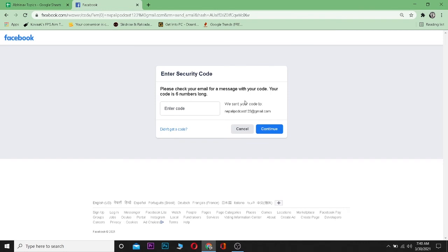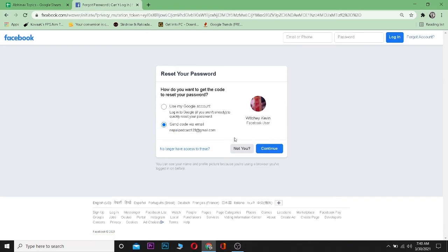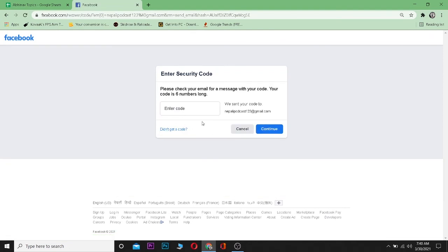The main problem is we are not getting the code. If you don't get the code, you can just click on 'Didn't get a code' and it's going to take you back — you can click Continue again and it's going to send you a code again. Do this about four or five times, and if you still don't receive the code, move to the next fix.